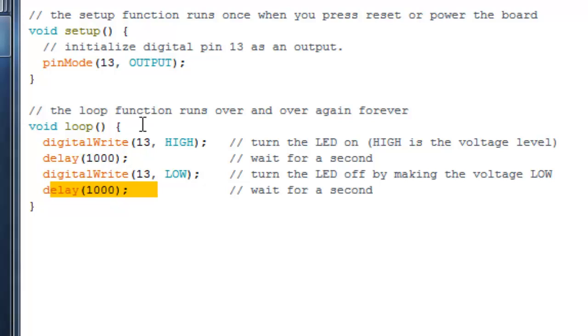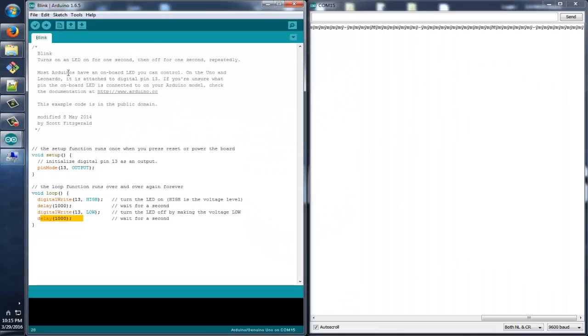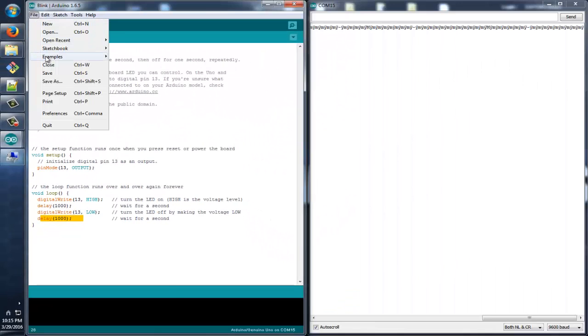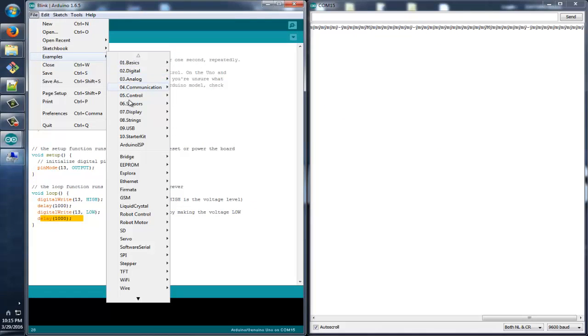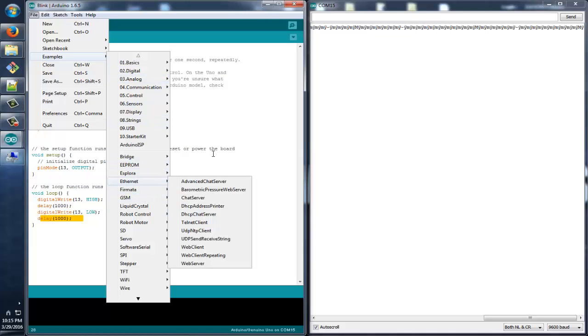So this is all guys for starting. We will learn something like how to program it, how to read analog pins and all in the next tutorial. In the meantime you can just check some example codes over here. Thank you, thanks for watching.